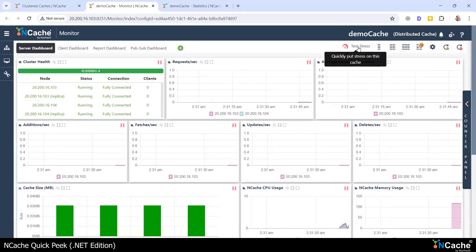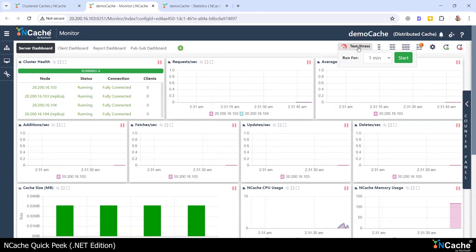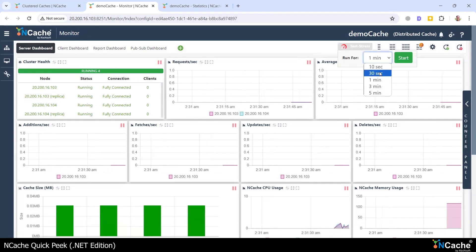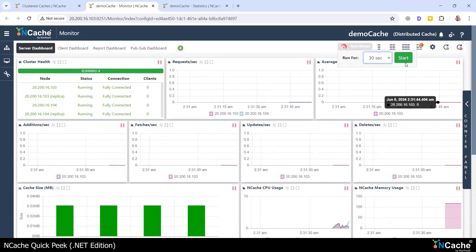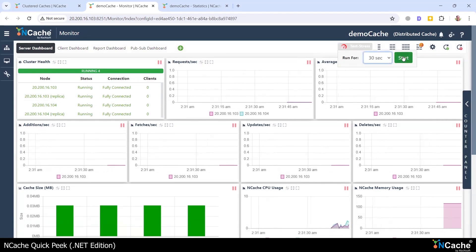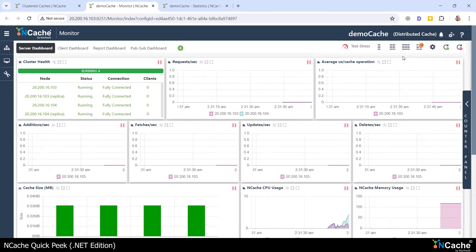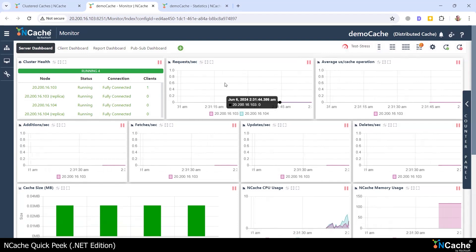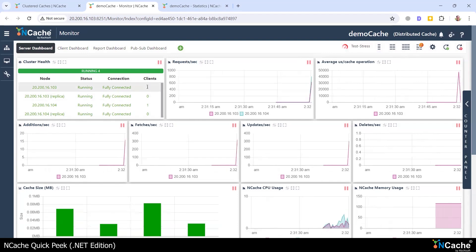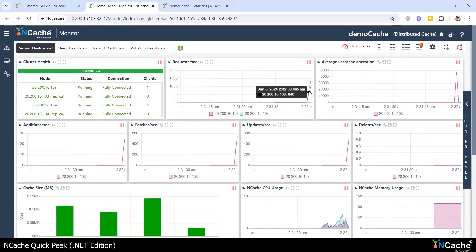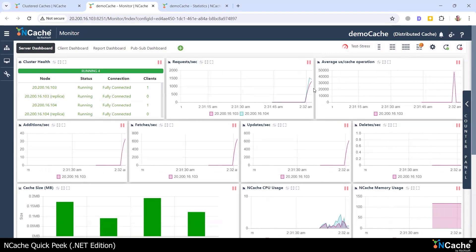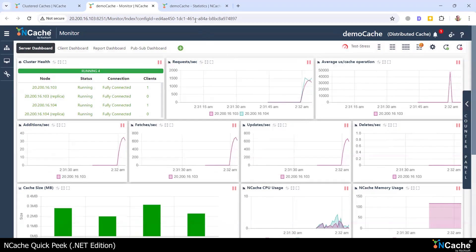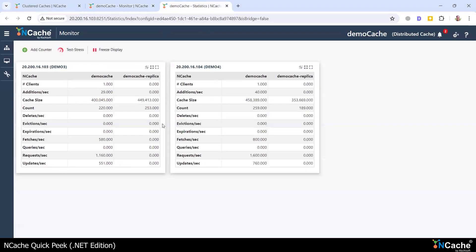I'm going to use this test stress feature within the NCache monitor to put some stress on this cluster for 30 seconds. The purpose is only to test to make sure that the cluster is working, and as you can see, one client has been created and the requests per second load has been put onto this. You can also see that reflected here.